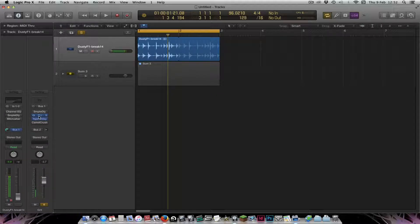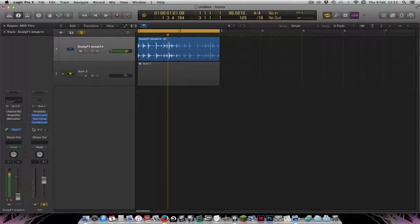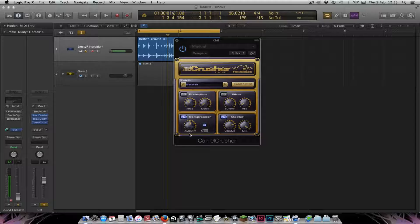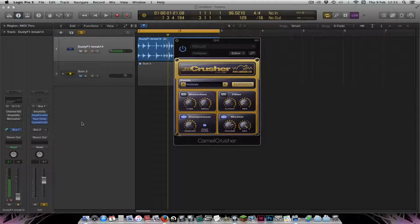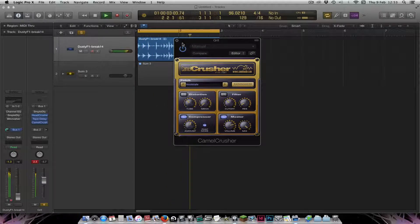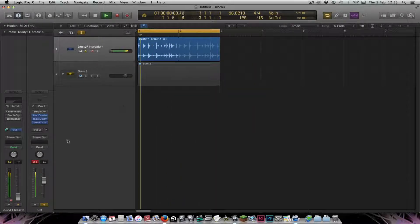We're clipping a little bit there, but you can hear that's adding quite a bit of character to the sound. The last thing in the chain is the Camel Crusher — I'm using it to compress the sound a bit, and it will also stop us clipping on the output.